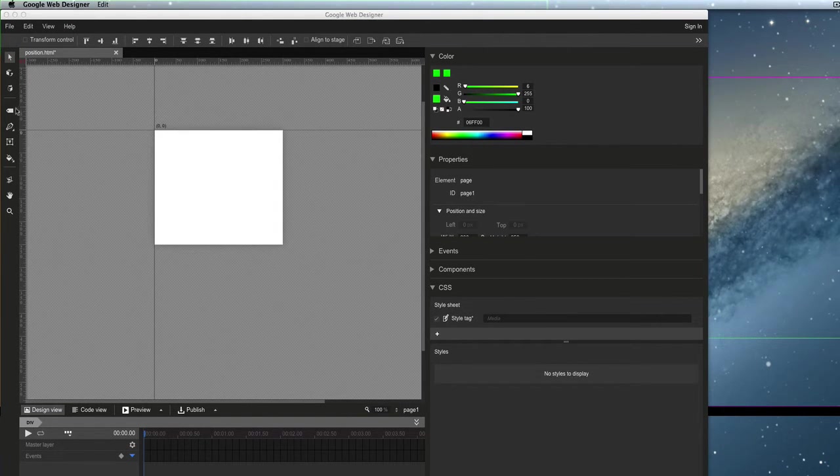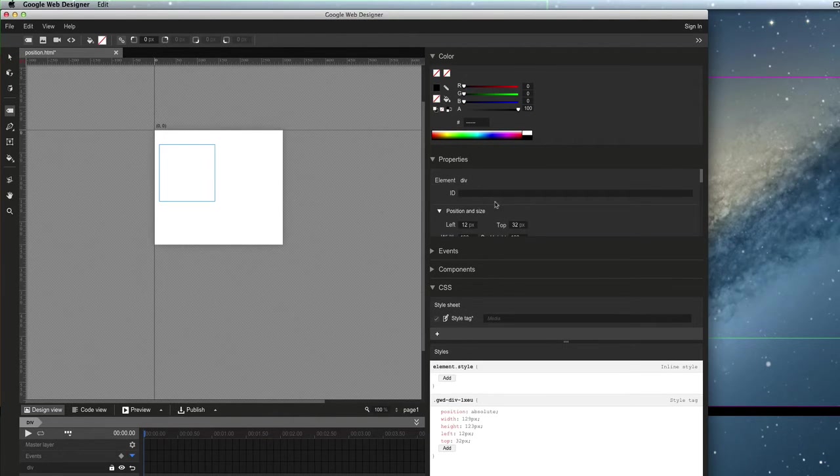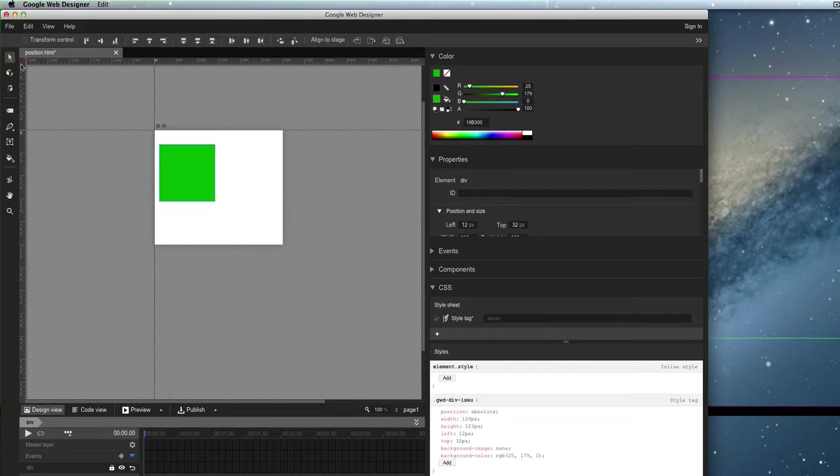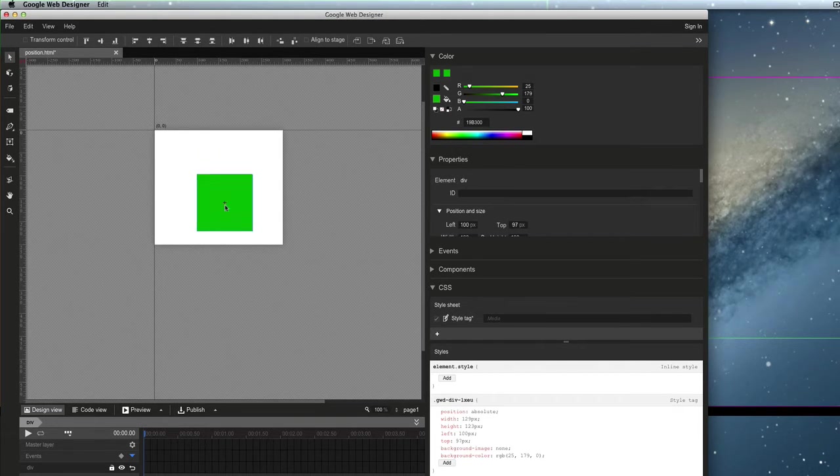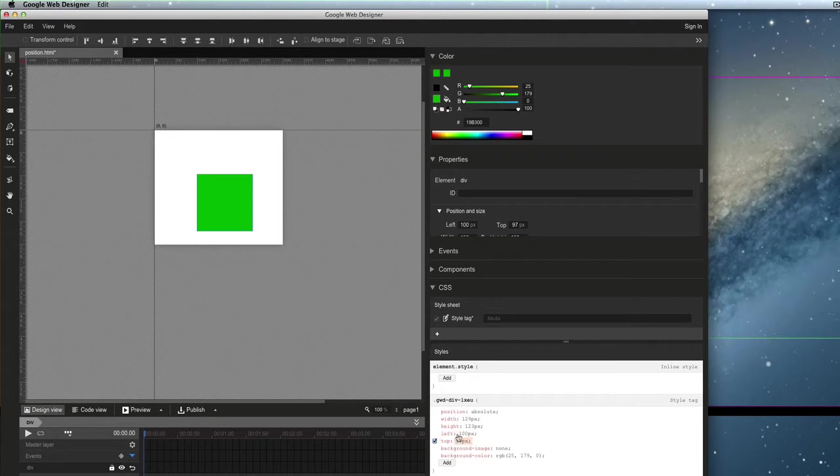Okay, so I'm just going to start by creating an element here. Alright, I'll give it a little background color. And you'll see that as I move this element around, notice that it's using position absolute, which is cool.